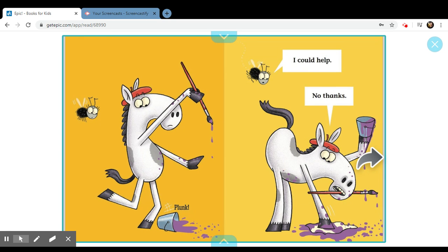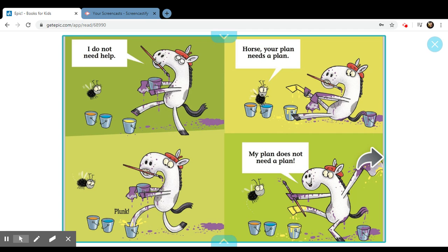Plunk, I could help. No, thanks. I do not need help. Plunk, horse.